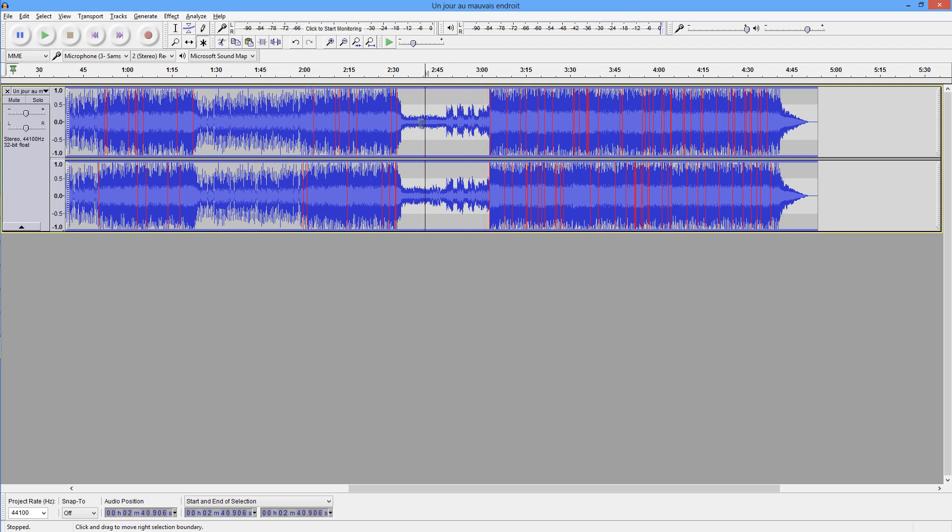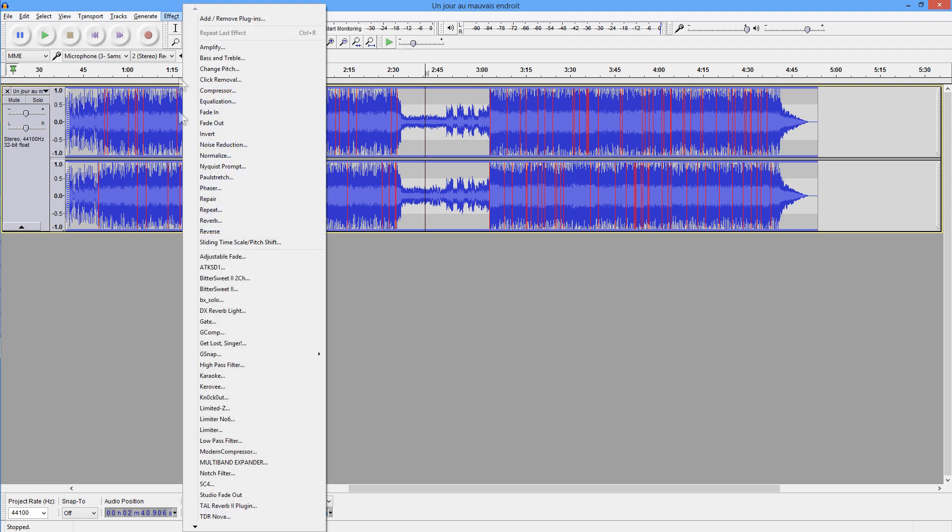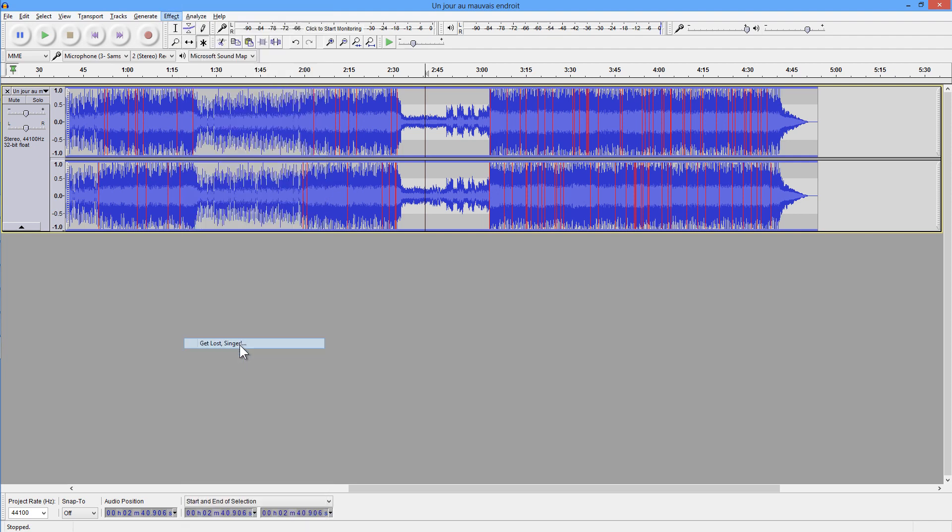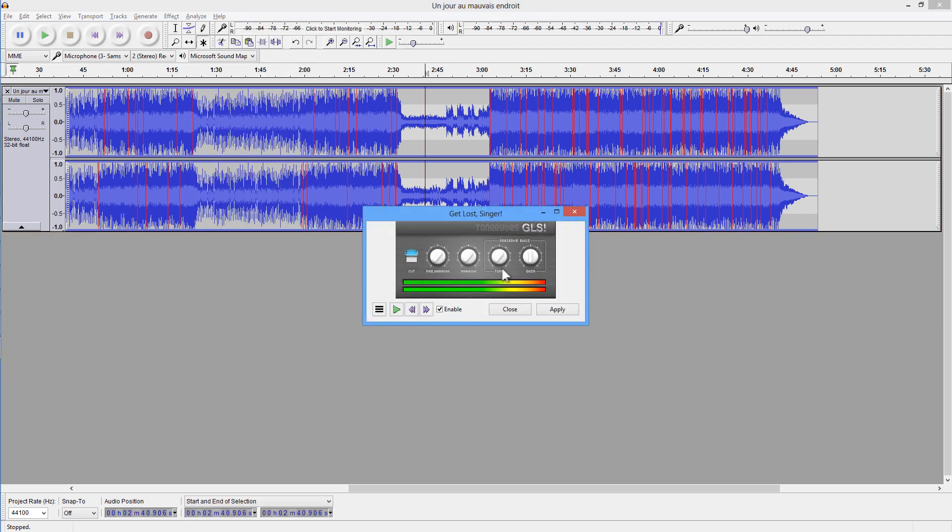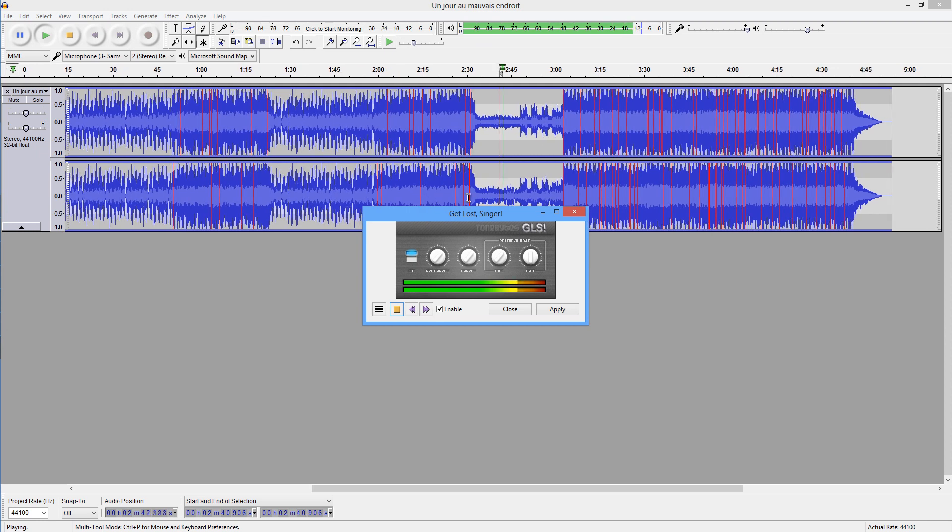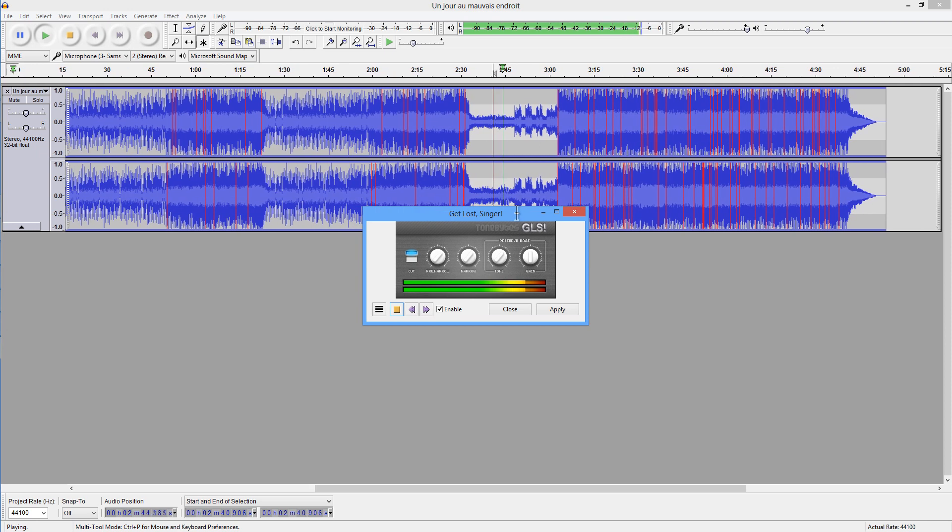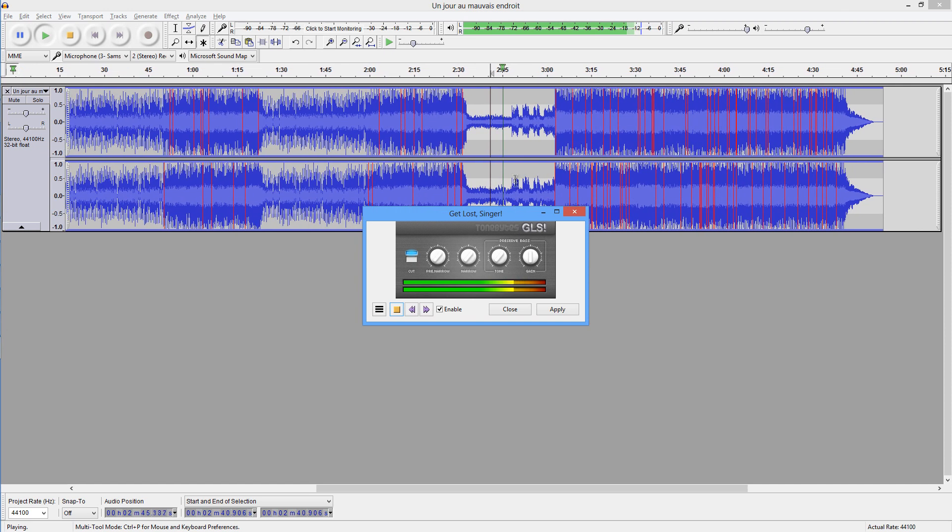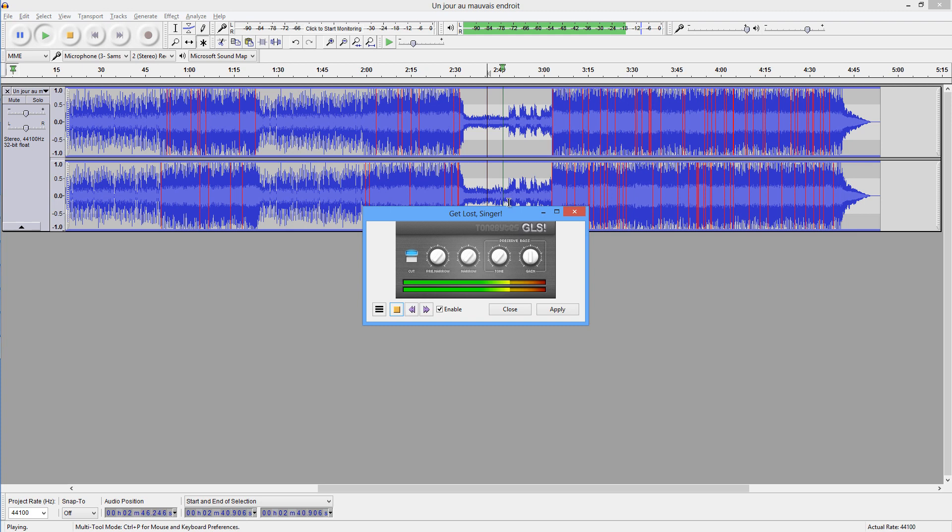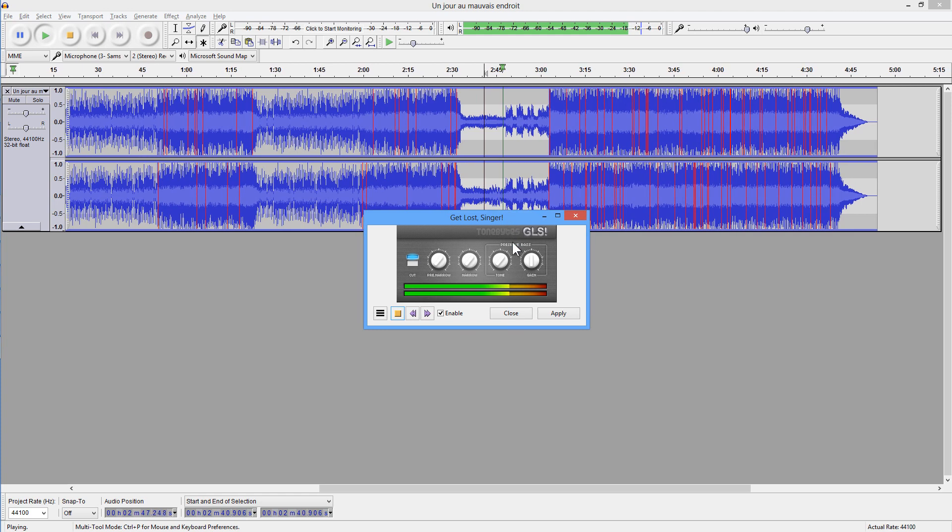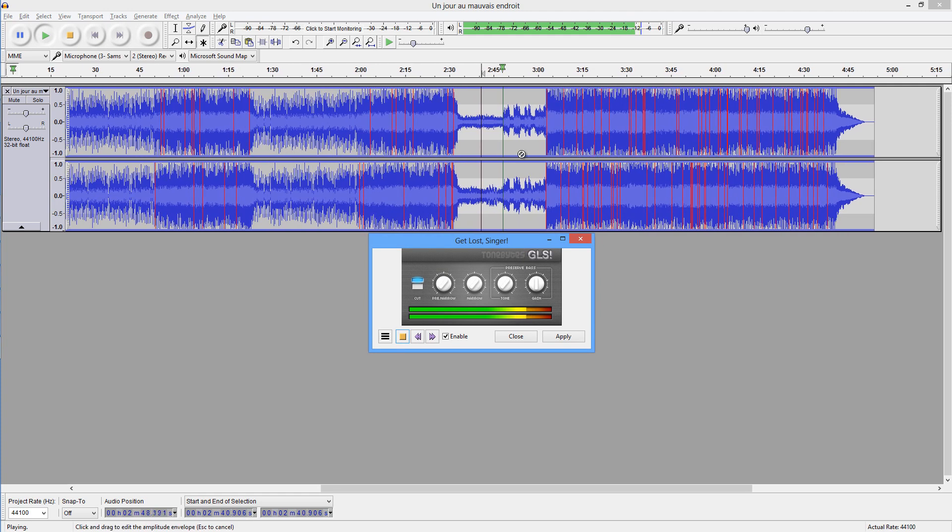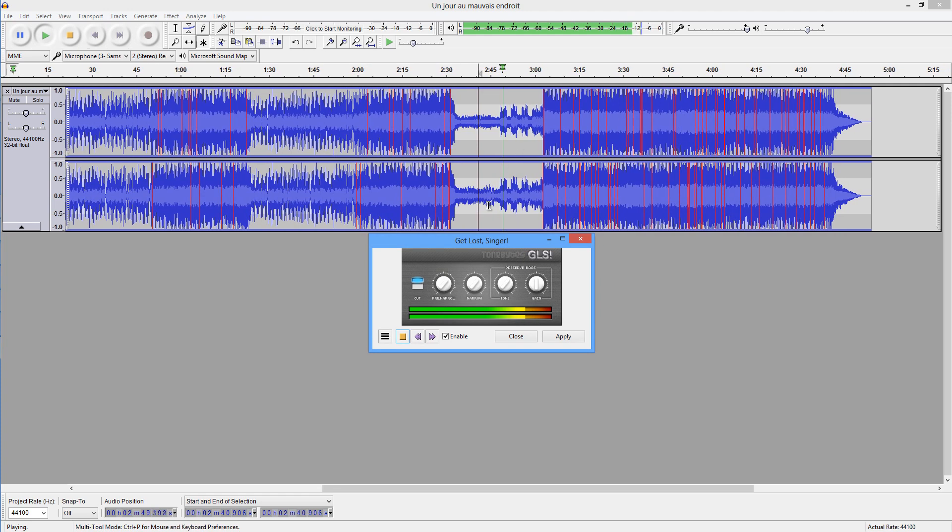To demonstrate that a little bit more clearly, I'm going to play that bit again using another plugin called GLS or Get Lost Singer. This one is supposed to remove the vocals and just to leave you the instruments. And with this guy here, you can see we've got just the piano coming through. And then when we get to the vocal part here, the vocals are nowhere to be found.